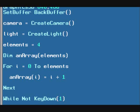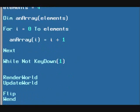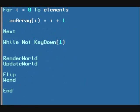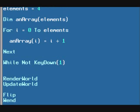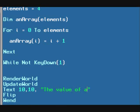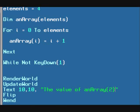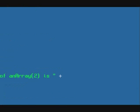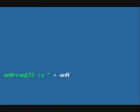And we can test it. We can just, right before the flip command here, put a text command. Text 10 on the X, 10 on the Y. Let's say the value of an array 2 is, oh, and we can simply add, let me move this window over so you guys can see. An array, and 2 in the brackets.